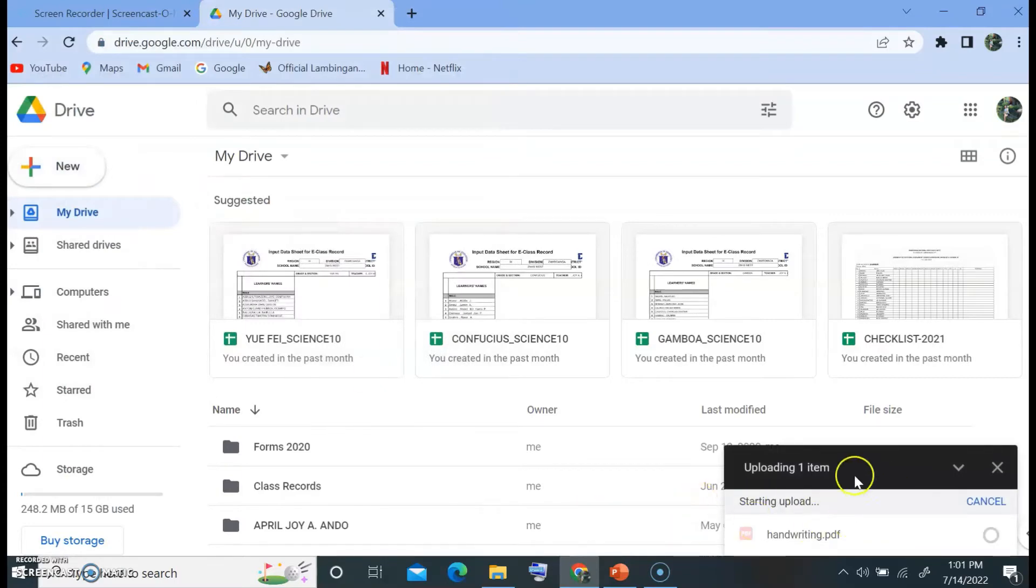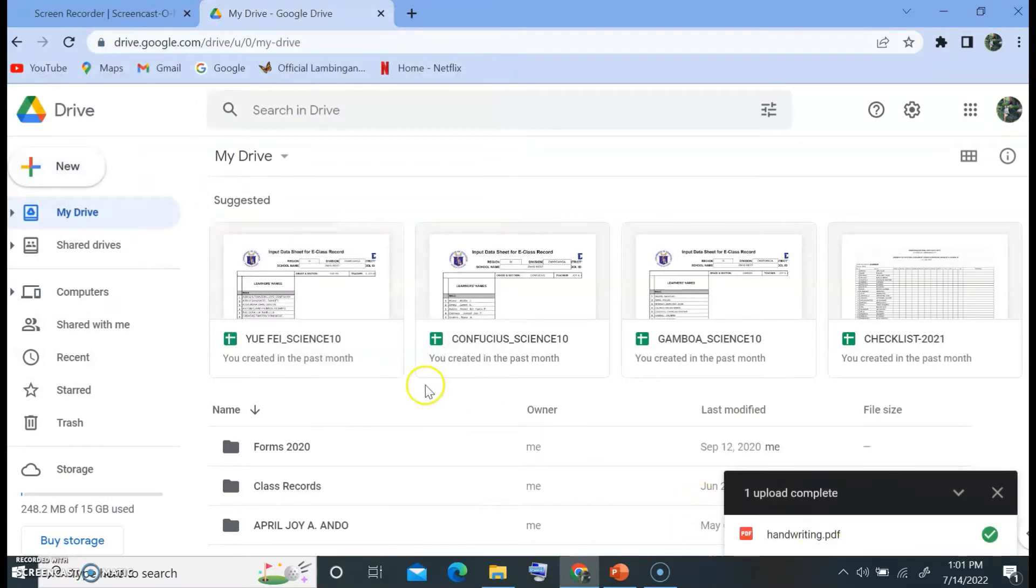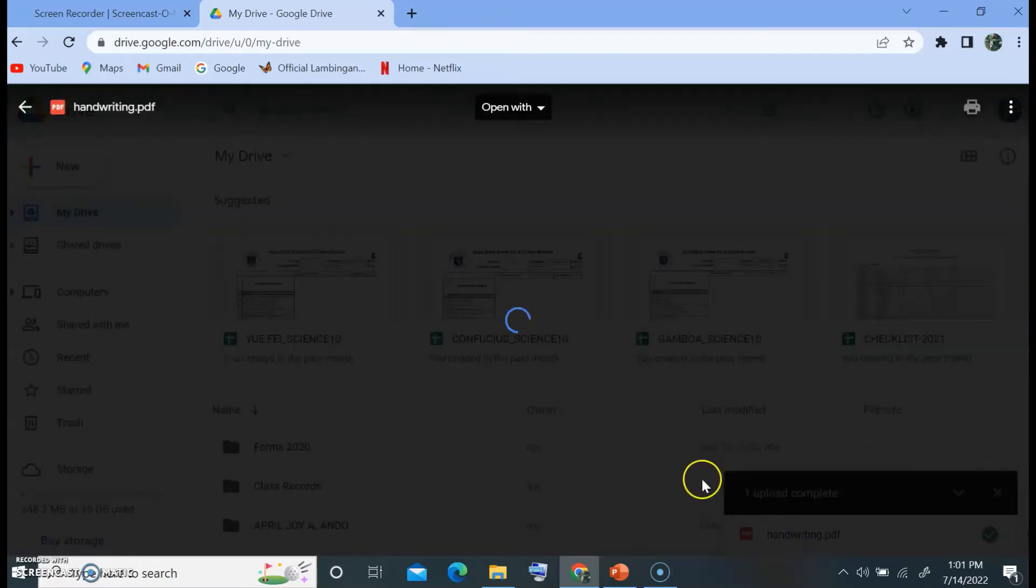So it's now uploading. So handwriting PDF. Let me open that.